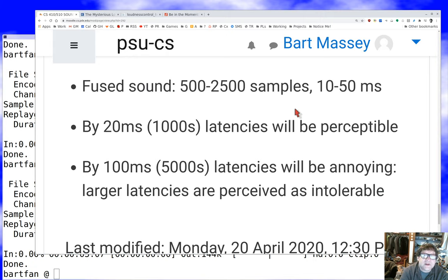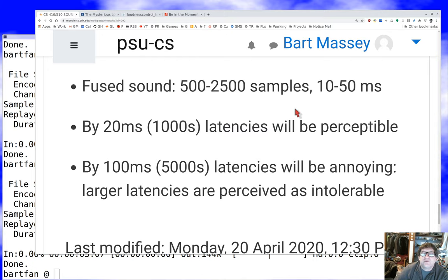So that's a tiny amount of psychoacoustics. If you're interested in this topic, there's a lot more to explore. Thanks for listening — hope you're doing well out there.